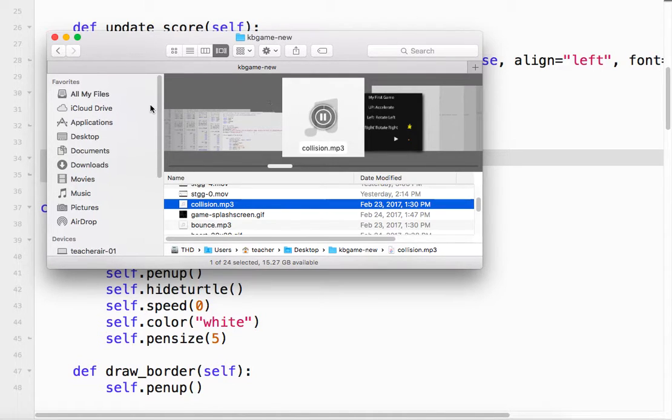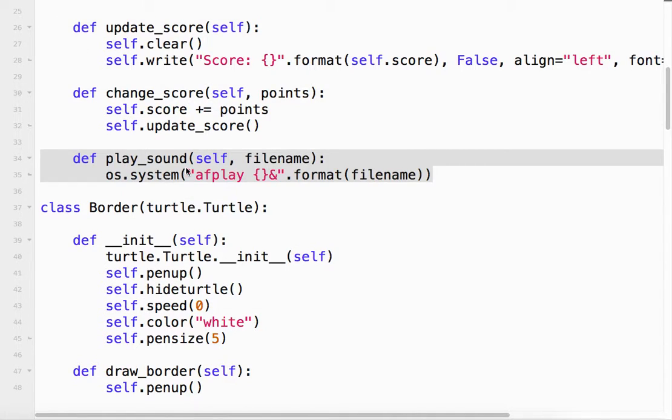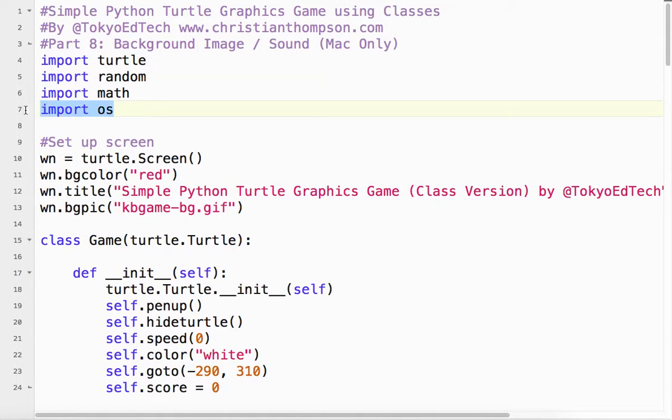And it sounds like this. Okay. I downloaded that from a free site. You can do a little Googling. Get something that's free that you like.